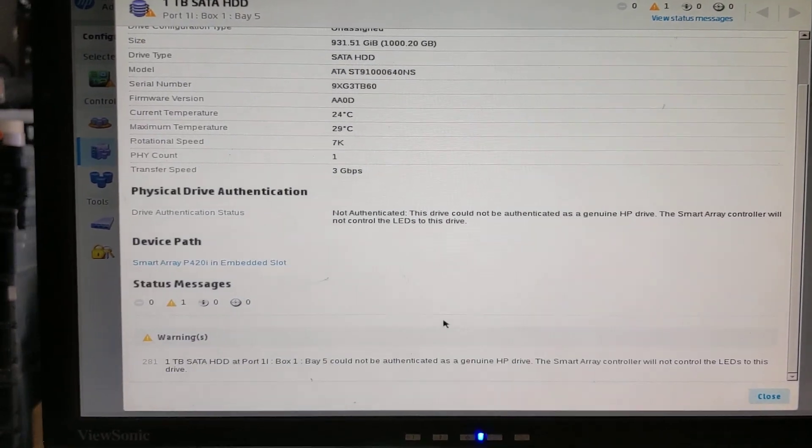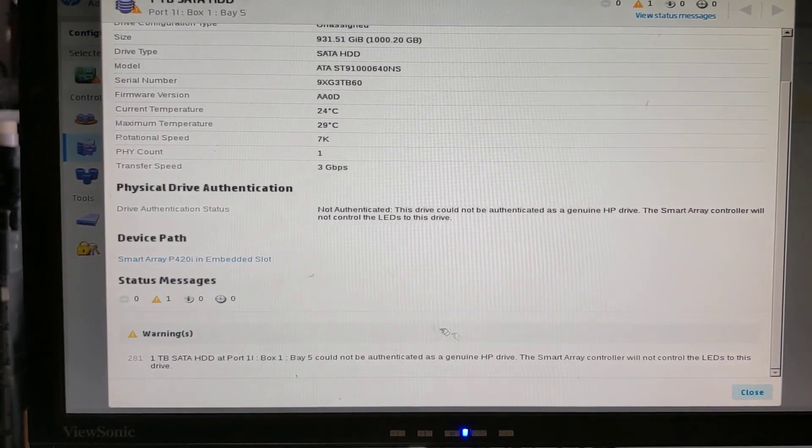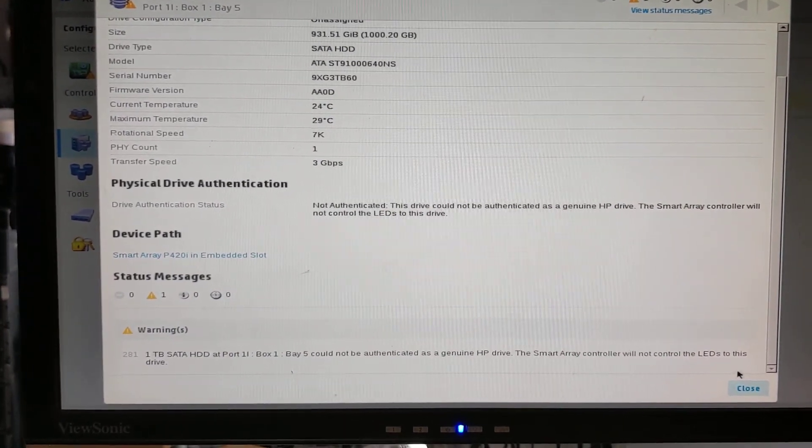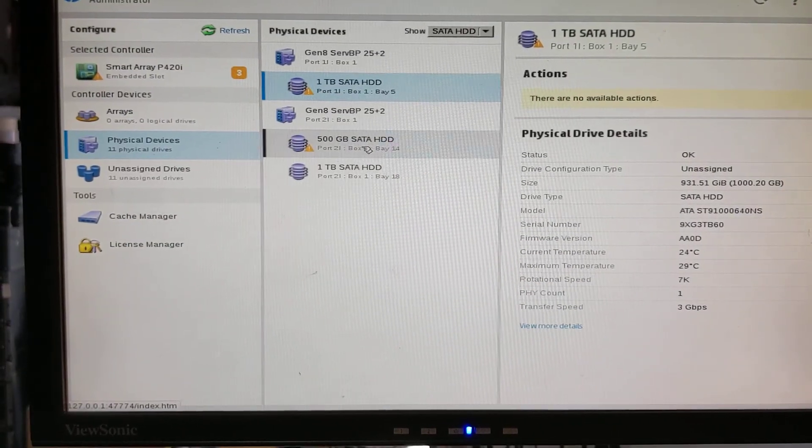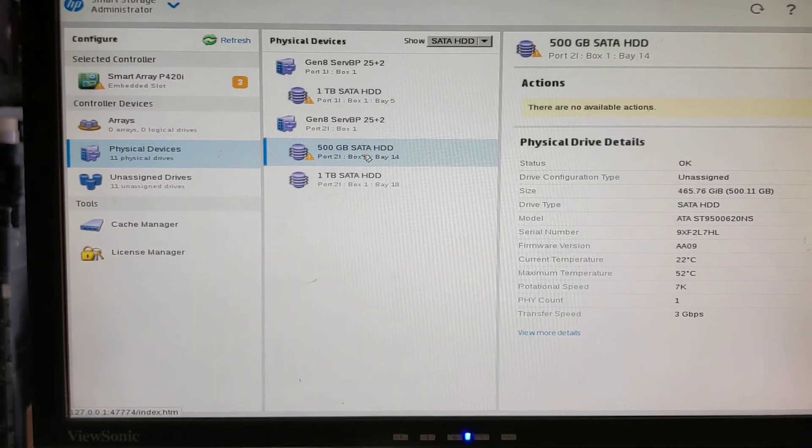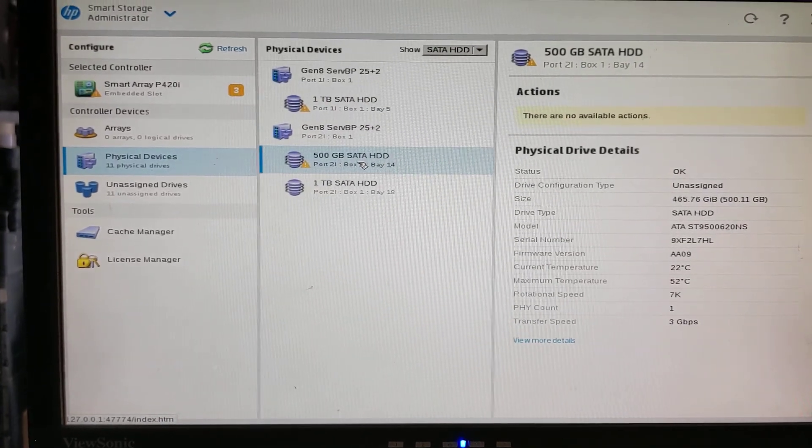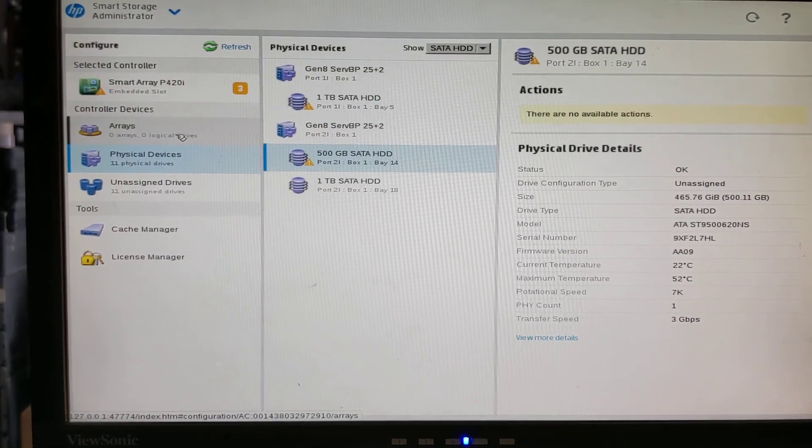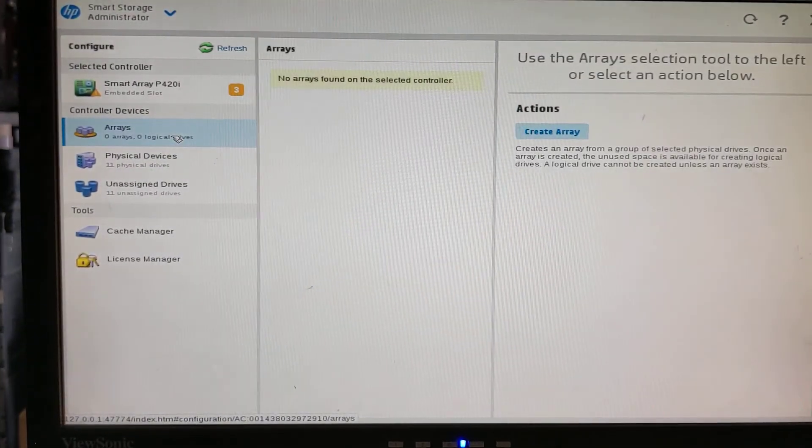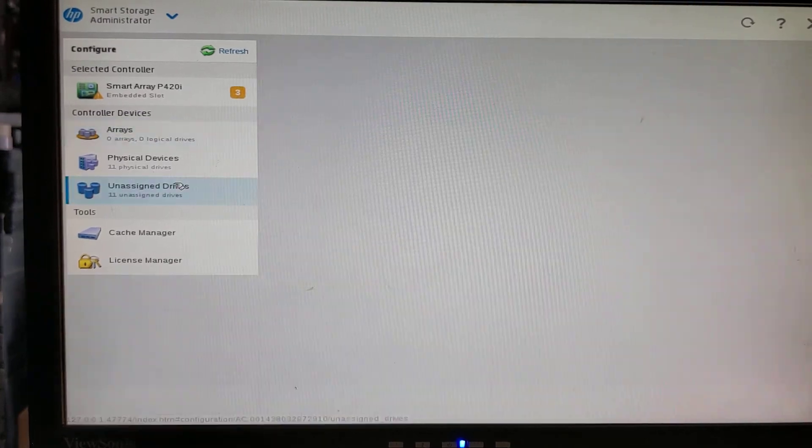They will say it's not genuine HP drive, but it doesn't bother me because I just want to do the SMART test and so on. Here we have no array.